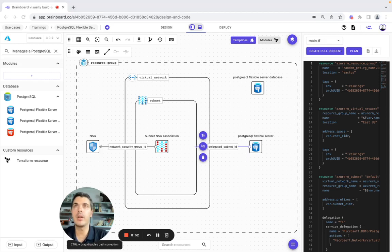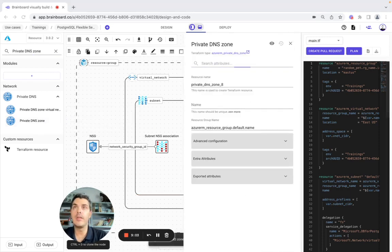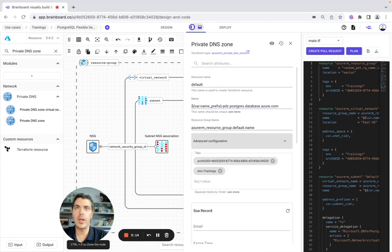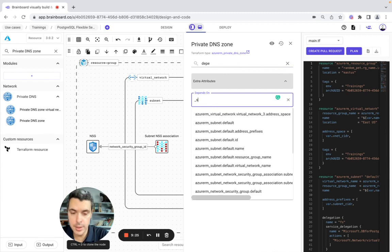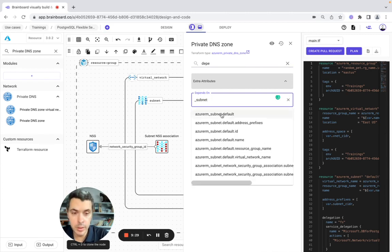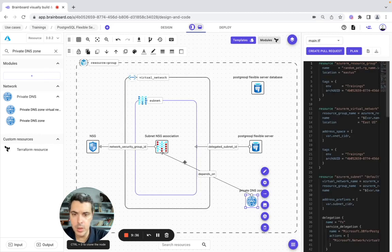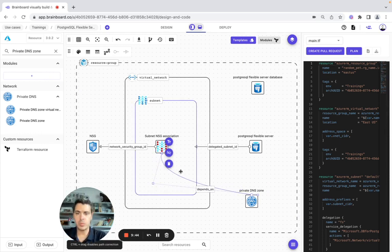Here we have the Private DNS Zone. This one is default. The name is going to be this one. In advanced configuration, we need to create the depends-on — underscore subnet network. We look for it and set it here. So here we are good. We adjust it for the design. Perfect.